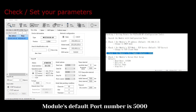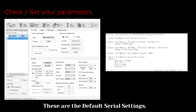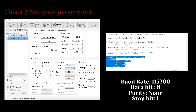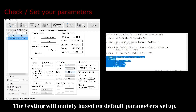The module's default port number is 5000. These are the default serial settings. The testing will mainly be based on default parameter setup.